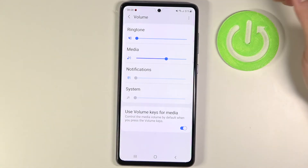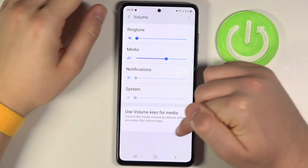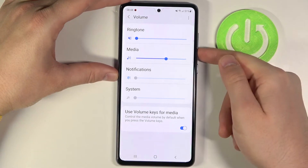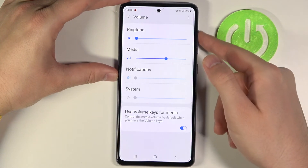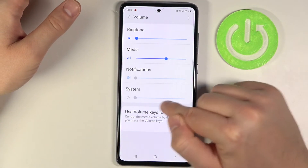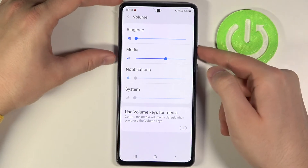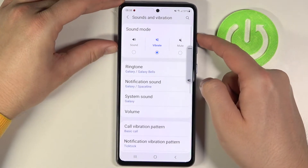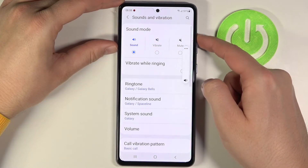And when you want to change from media volume to ringtone volume using the volume keys, you have to tap on the switcher to turn off 'Use volume keys for media,' and after that you can adjust the ringtone volume.